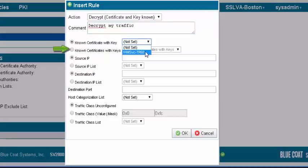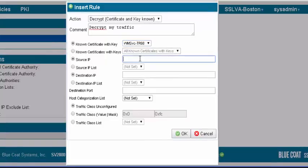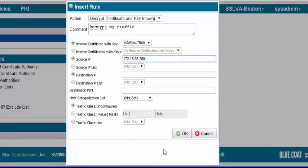For source IP, enter the IP address of your computer. Click OK, apply the policy changes.